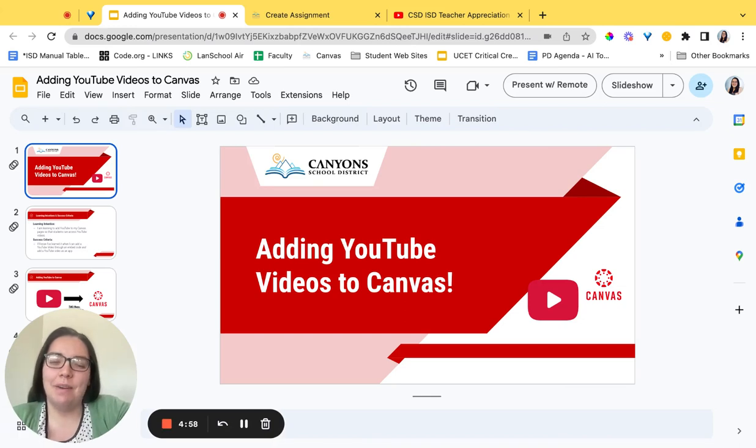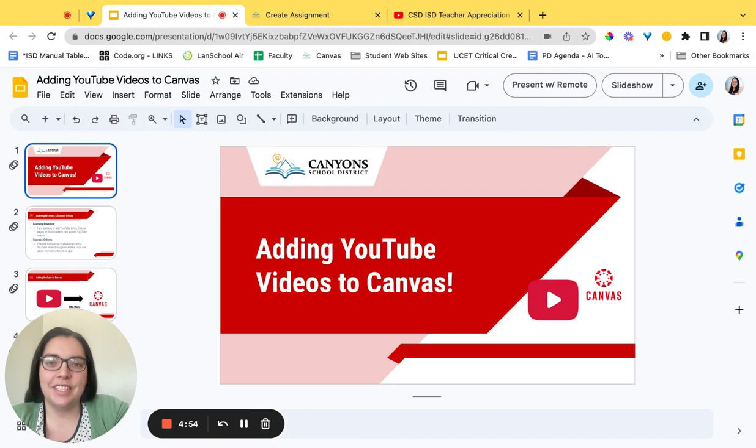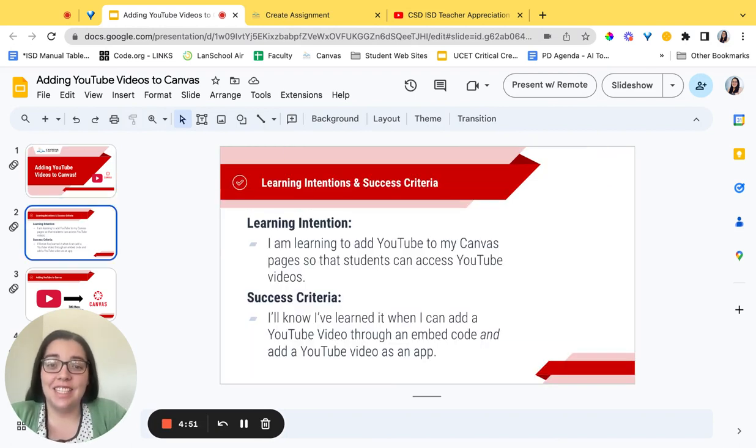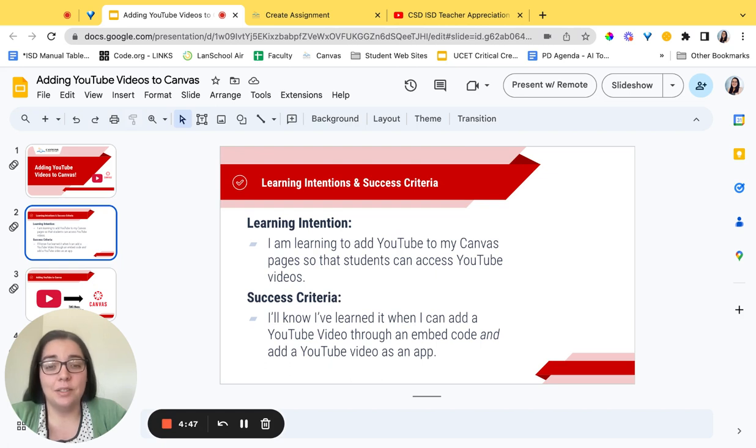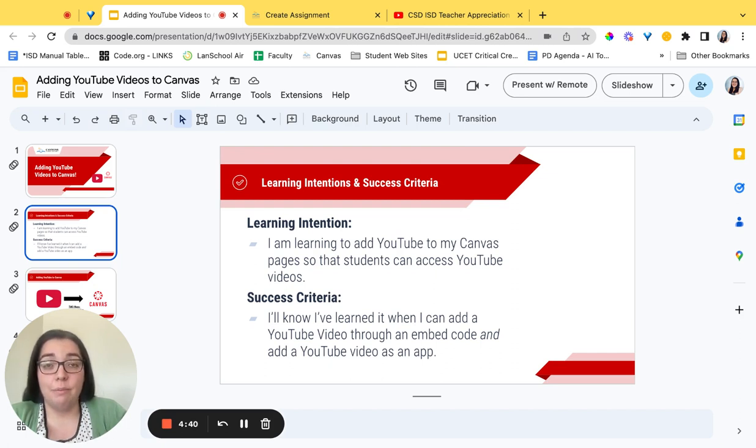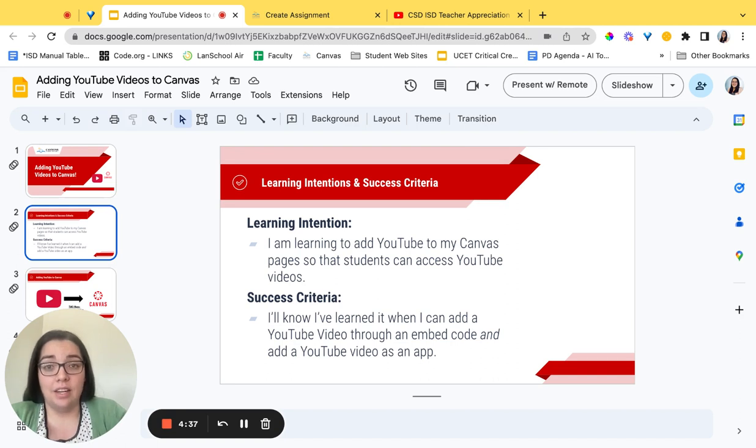Hello my name is Emma Moss and in this tutorial we're covering how to add YouTube videos to Canvas. Our learning intention today is that you are learning to add YouTube videos to Canvas pages so that students can access those YouTube videos. The success criteria is when you can add a YouTube video through an embed code and add it through the plugin on the YouTube app within Canvas.